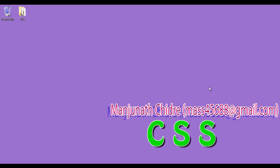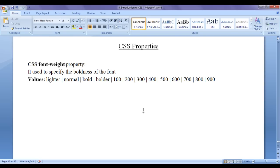Hello friends, welcome to CSS video tutorial series. From this video tutorial onwards, for the next few video tutorials, we are going to discuss CSS properties. Before we proceed and understand how we can use CSS properties in our HTML documents, I would like to create one HTML document.